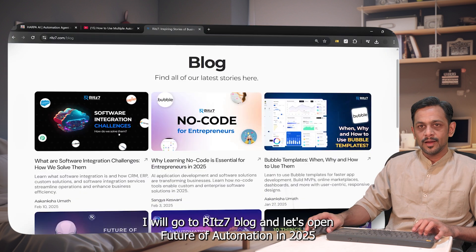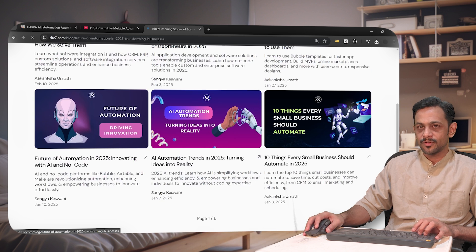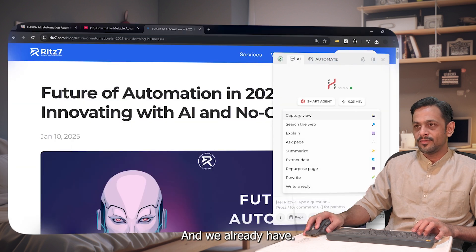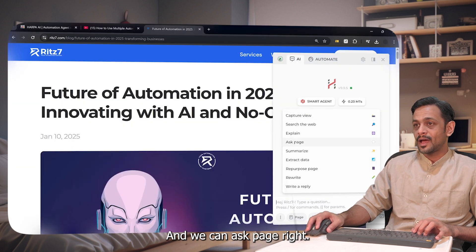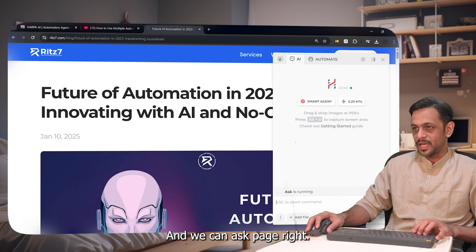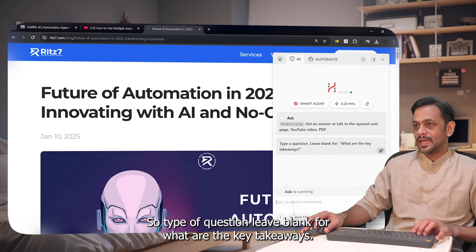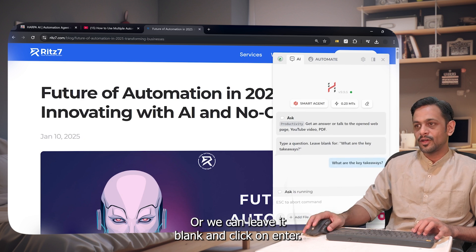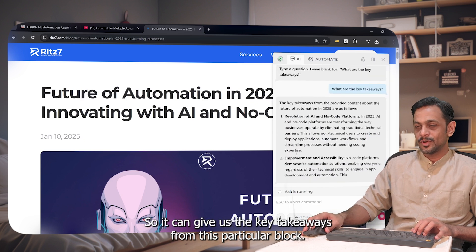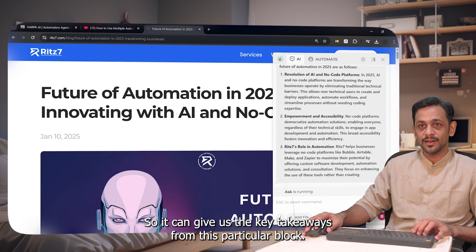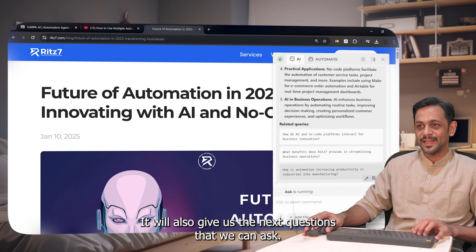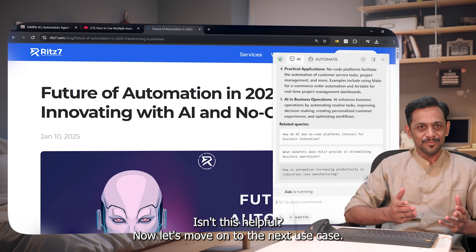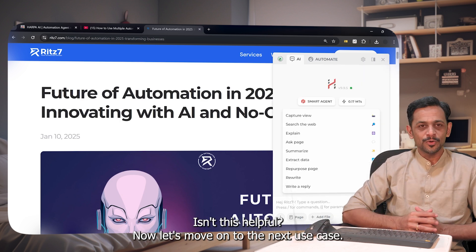I'll go to Read7Block and open 'Future of Automation in 2025,' then click on the Harpa AI icon. We get an 'Ask Page' option — you can type a question, or leave it blank to get the key takeaways. So we can ask a question or leave it blank and click enter. It gives us key takeaways from the article and also suggests the next questions we can ask. Isn't this helpful?